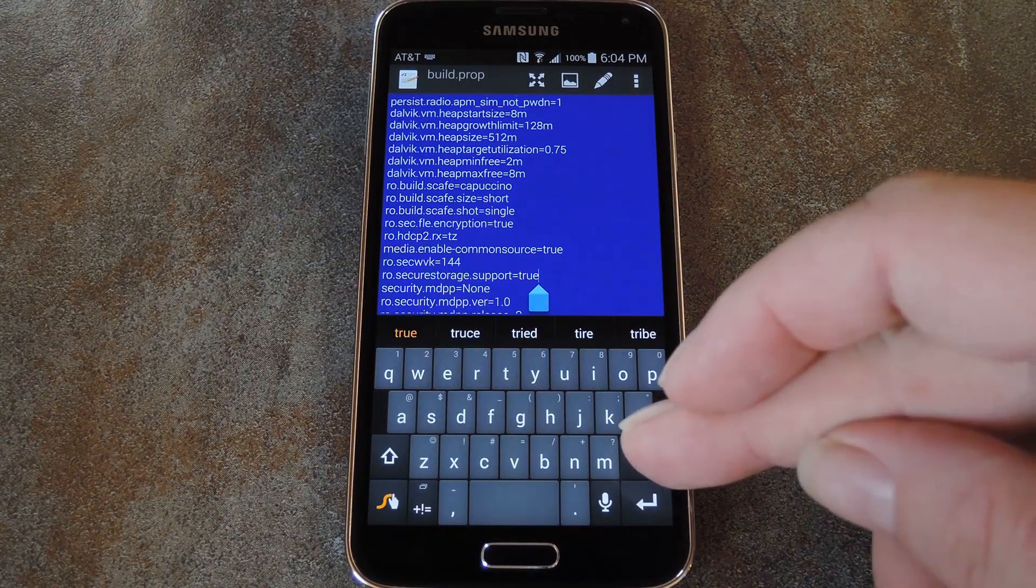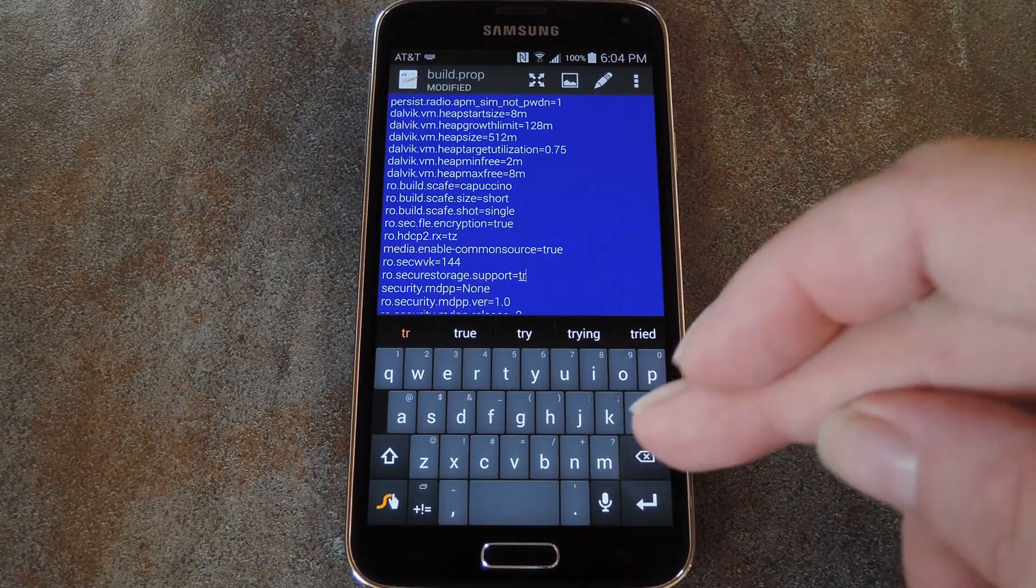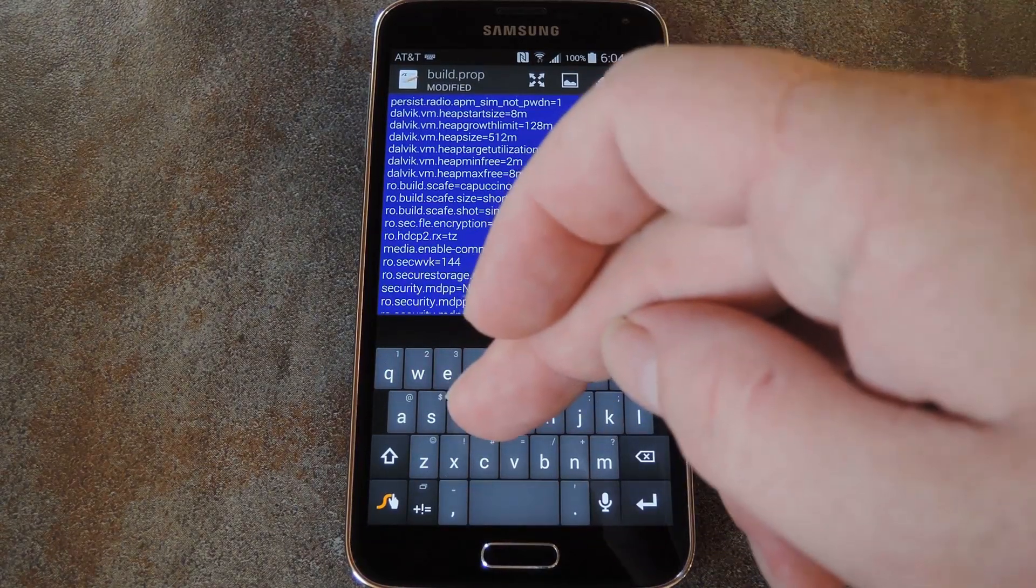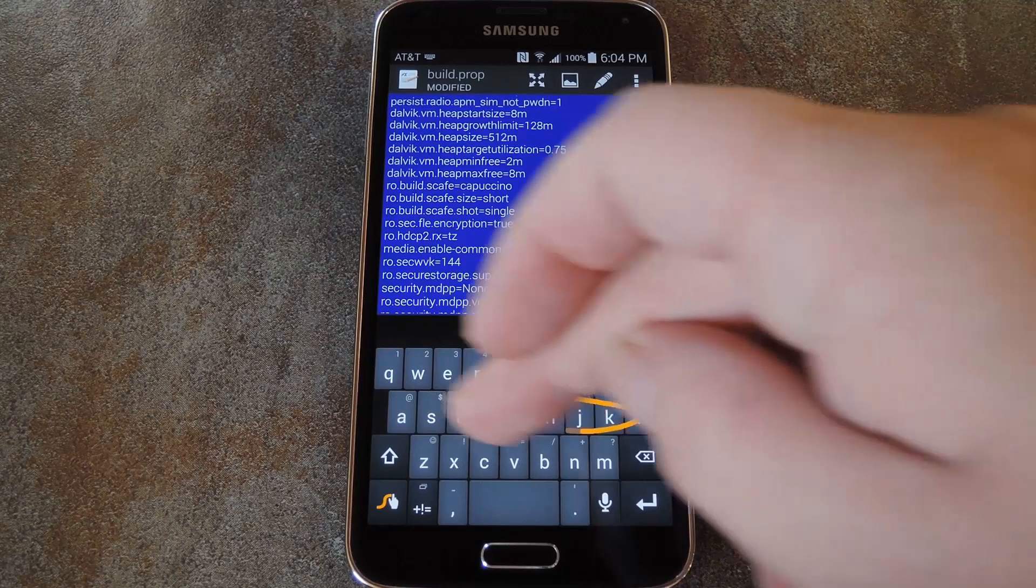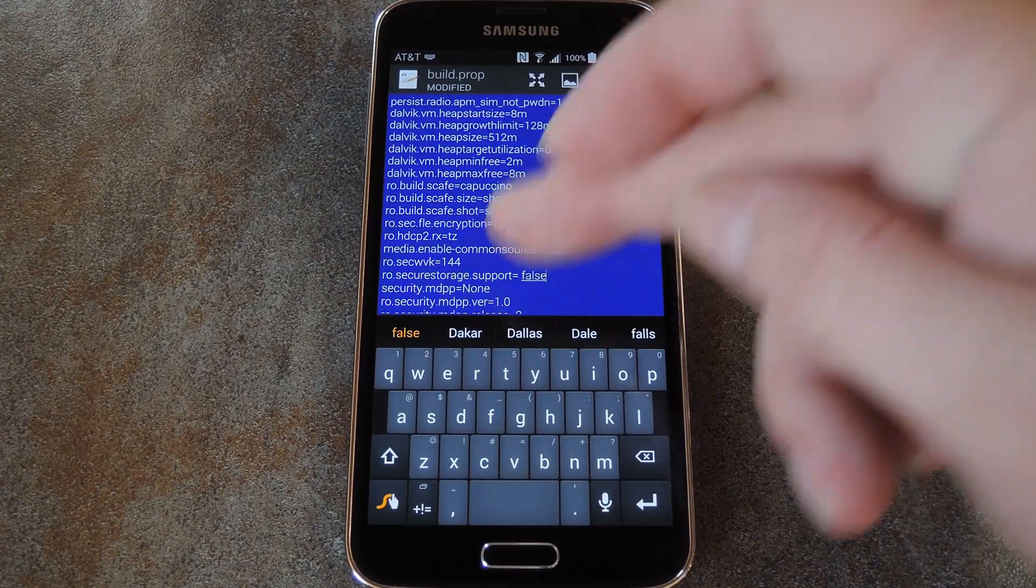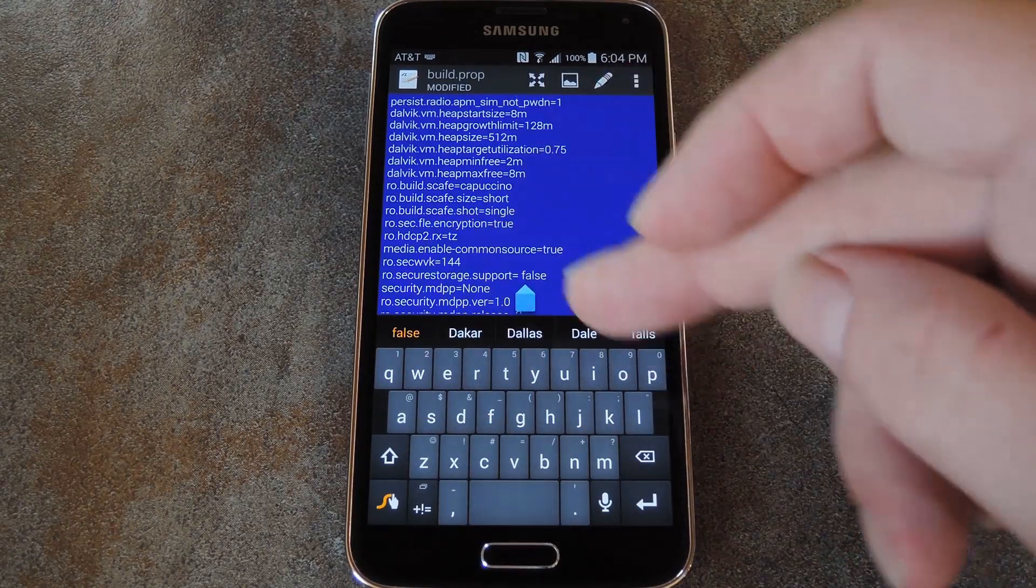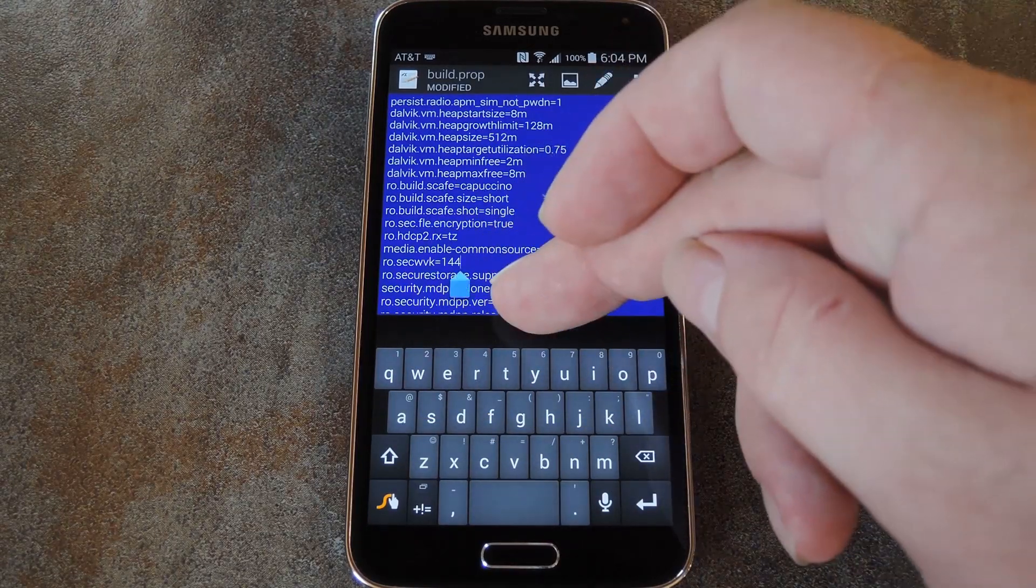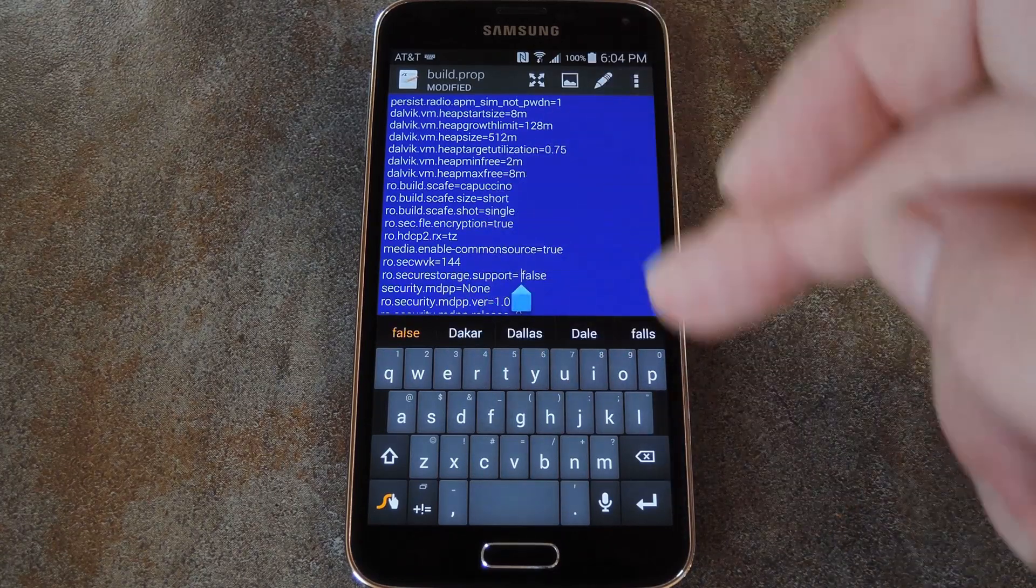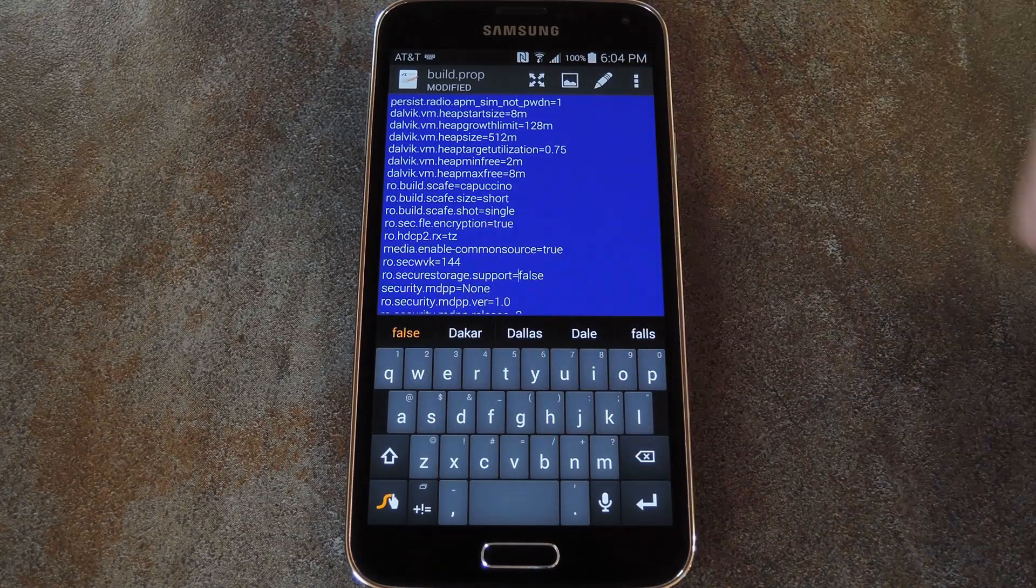Now without messing with the first part of this line, simply delete the true from the end. Instead, we're going to replace that with the word false. So you don't have to change anything else in here. Just make that true read false.